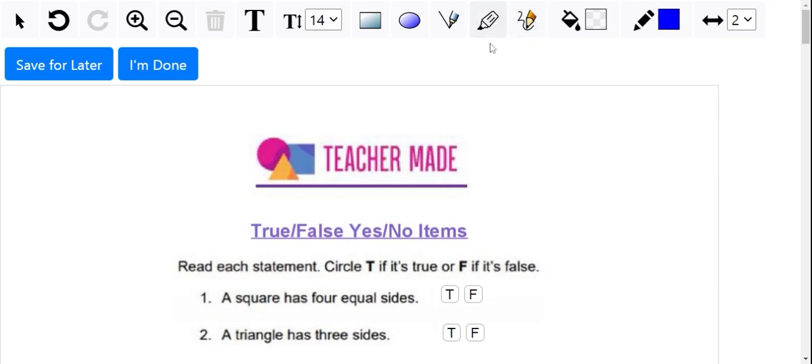Here they can draw, highlight, add shapes, or even text to their document. Down below you'll notice that I have all the items and tools here that you as a teacher could insert in. So let's look at what your student sees.